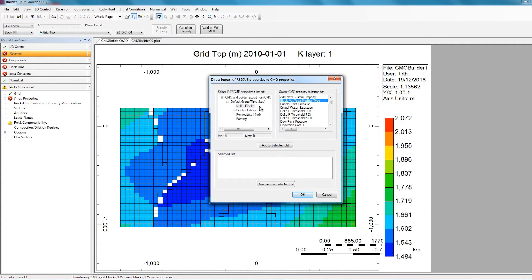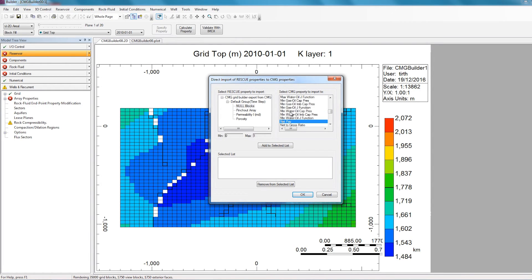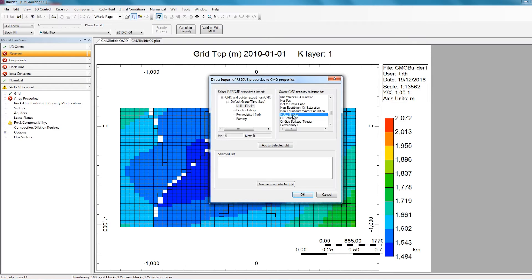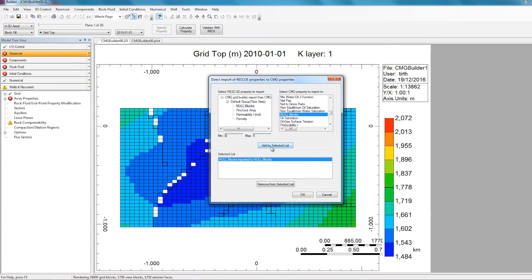For example, for the property Null Blocks, I'll find the CMG property named Null Blocks by scrolling down and selecting Null Blocks. So I'll click on the Null Blocks on the rescue property side, and Null Blocks on the CMG property side, and then click Add to Selected List. By doing this, I've transferred the Null Blocks array from my rescue file into the Null Blocks CMG property.